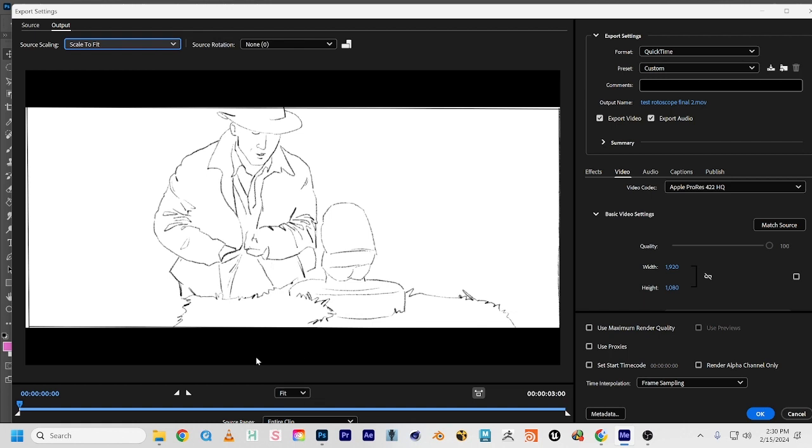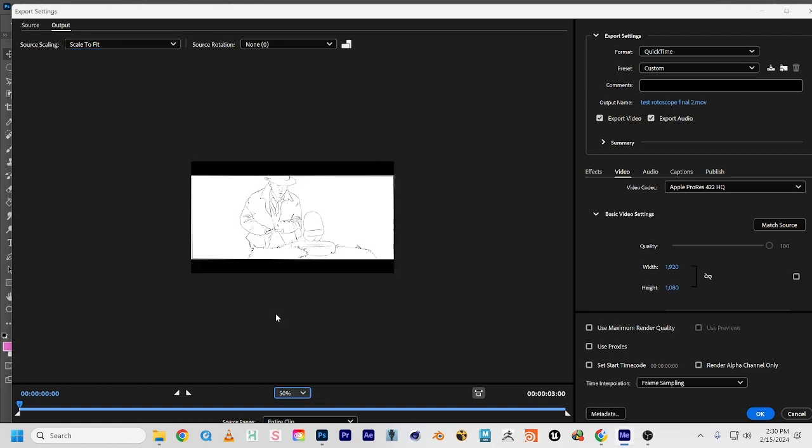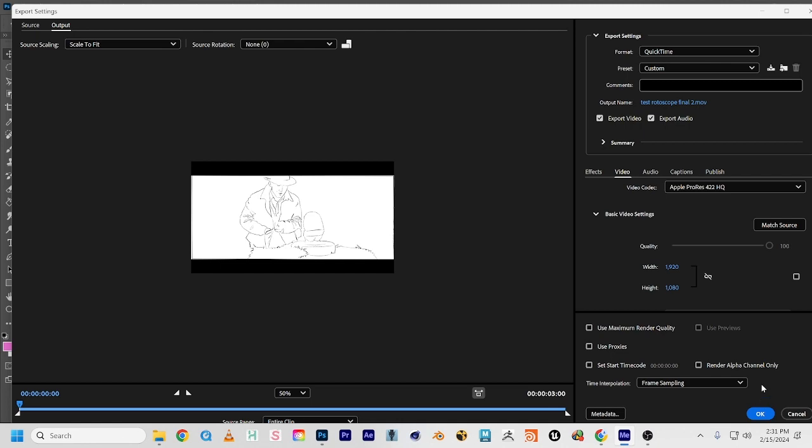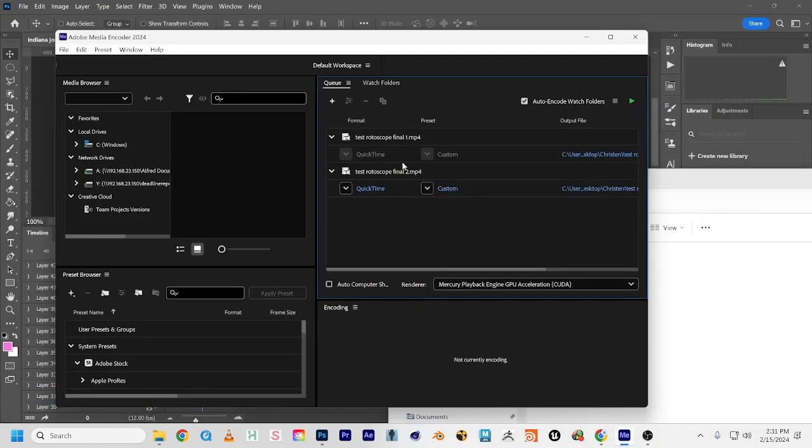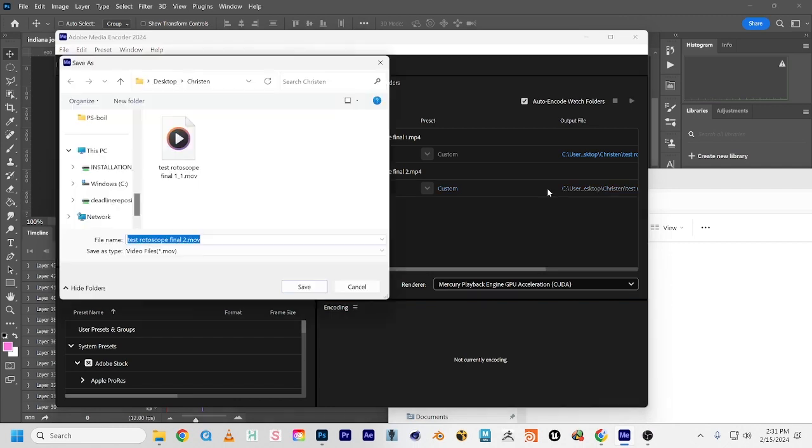Here we go. Can you all see that? If I set this now, it has the black bars built into the top because I typed in the pixel dimensions that we need. Now we'll hit okay.